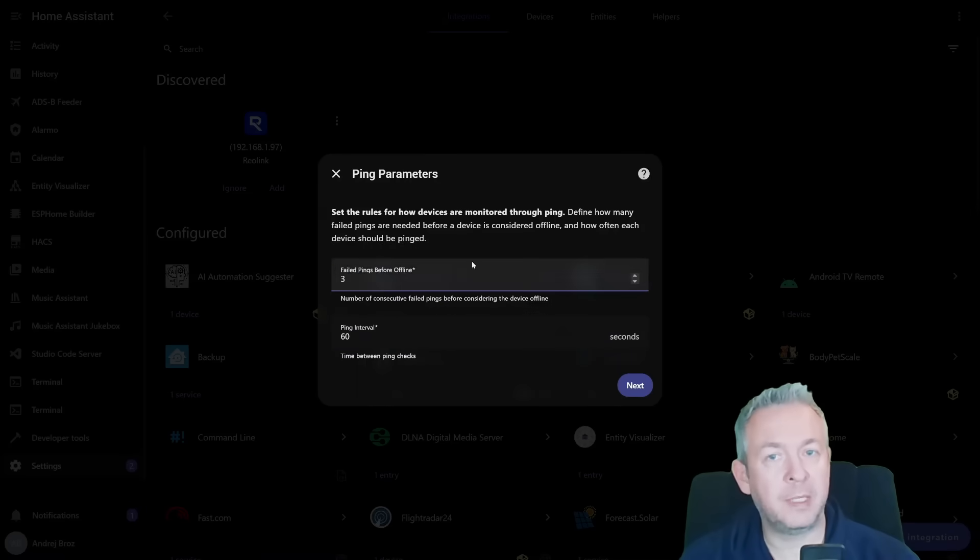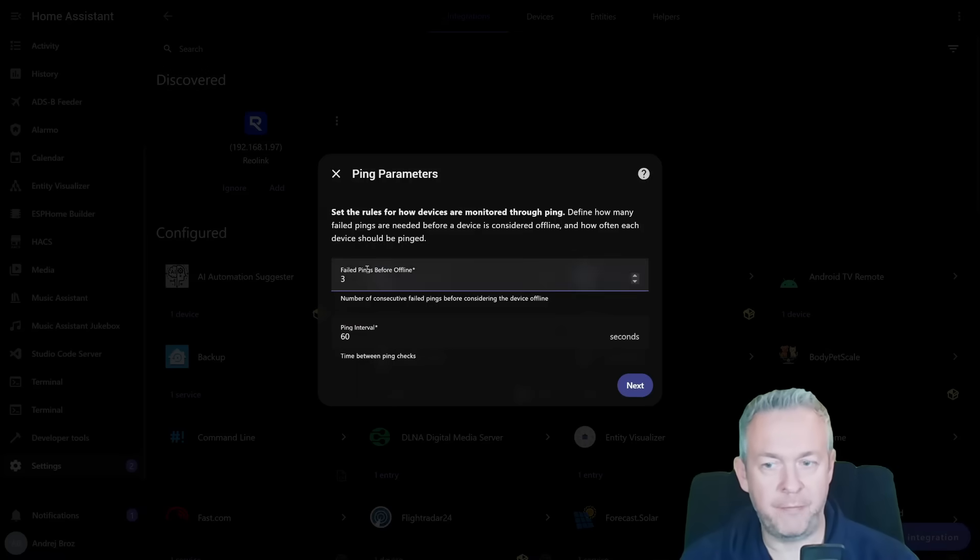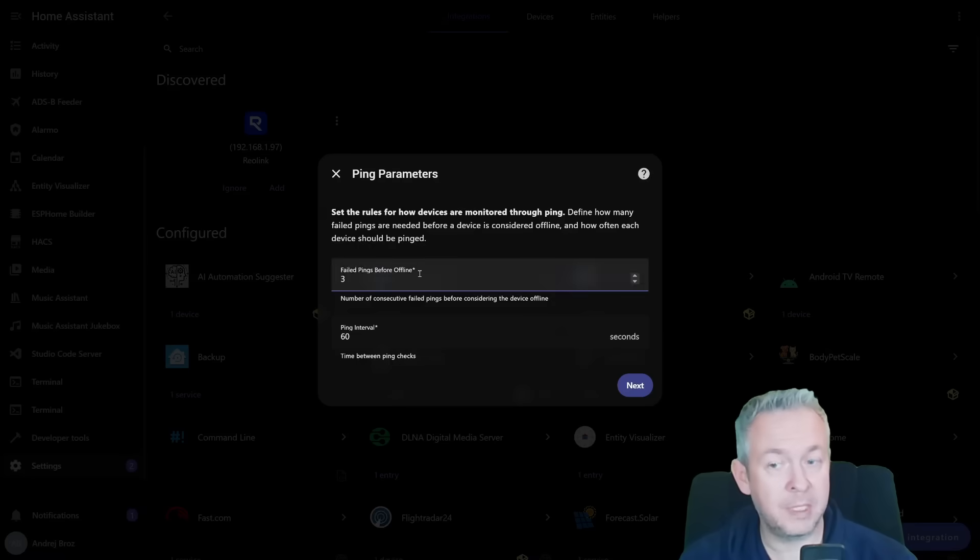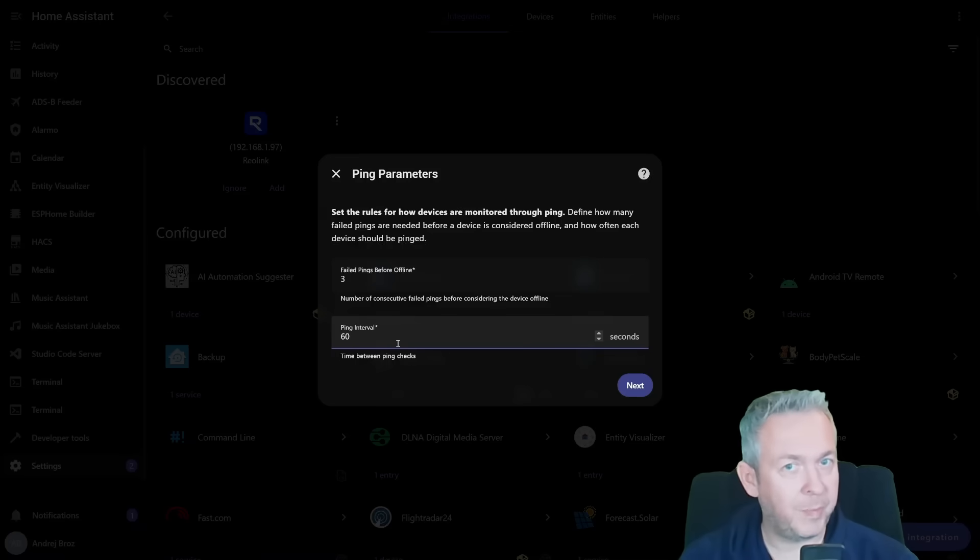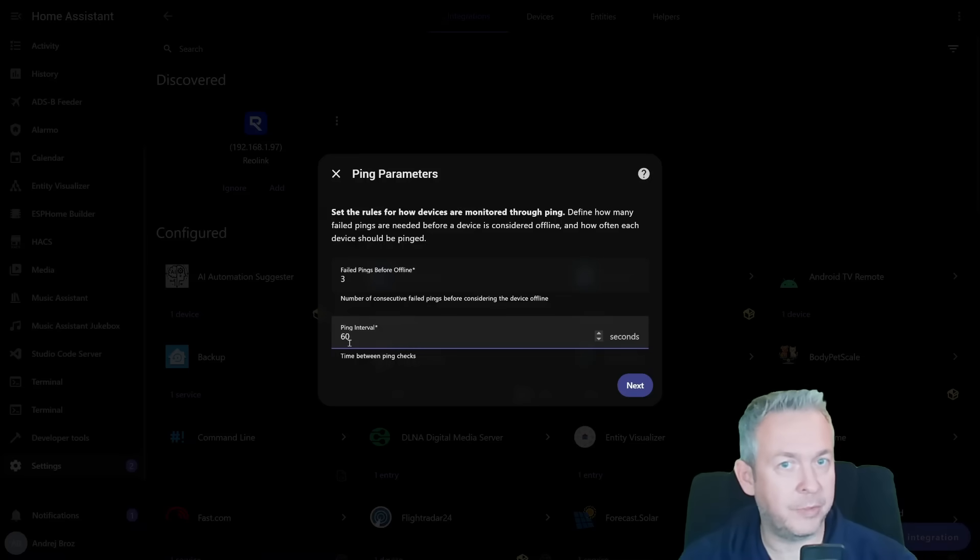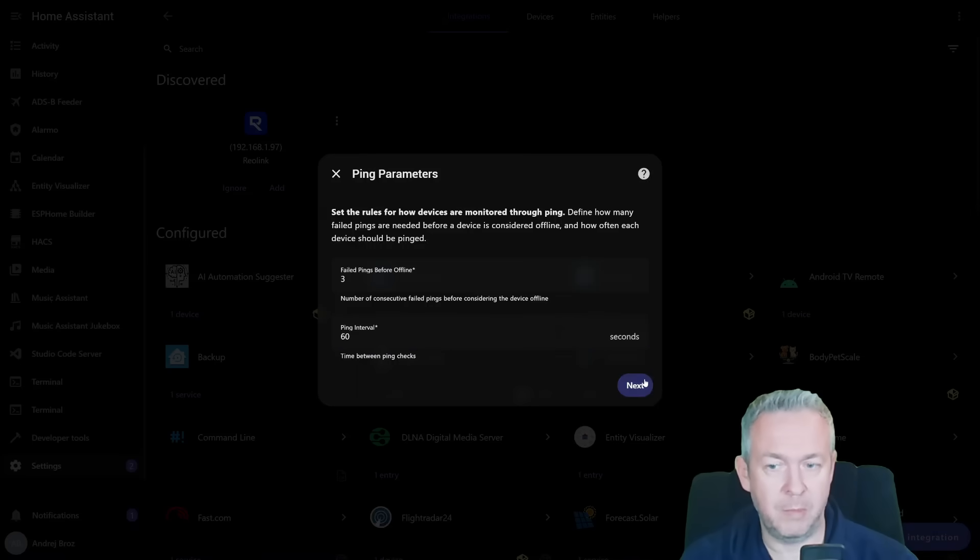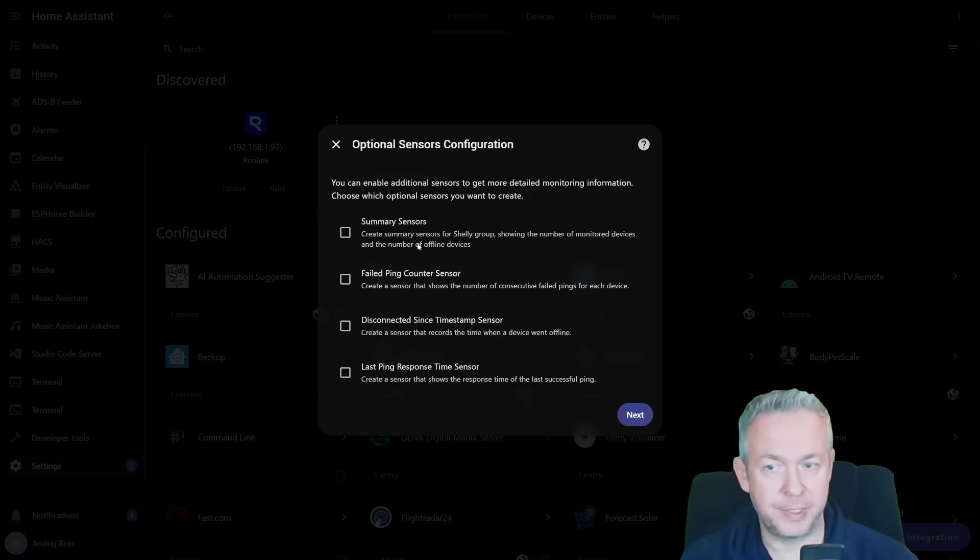Then you have to set up the ping parameters. For example, three failed pings mean the device is offline. If the device doesn't respond in three pings, we will consider that device offline. Then we also need to select the interval. Don't make it too fast. For example, 60 seconds, 120 seconds, 600 seconds would be okay. Let's leave this at 60 seconds or one minute.